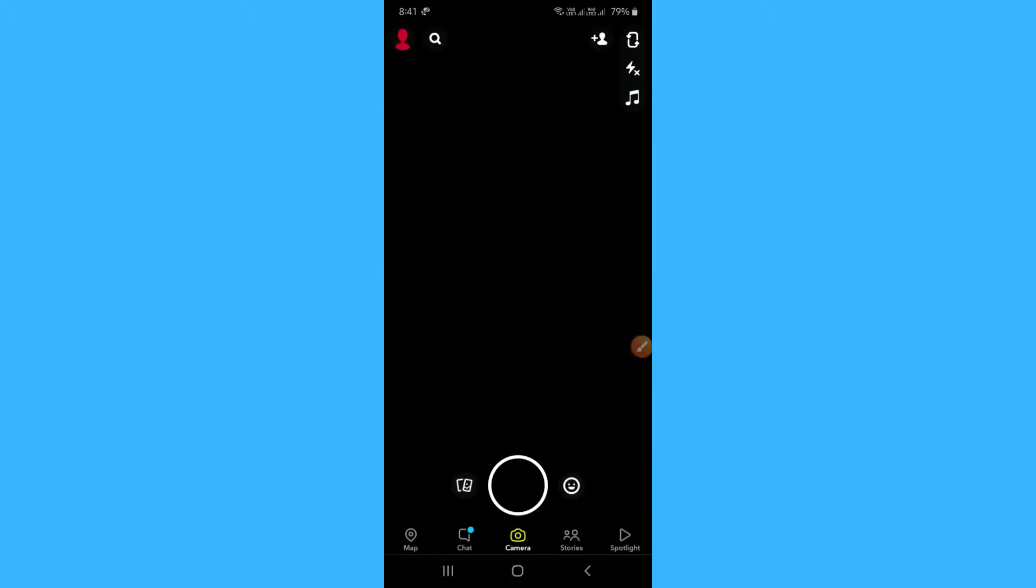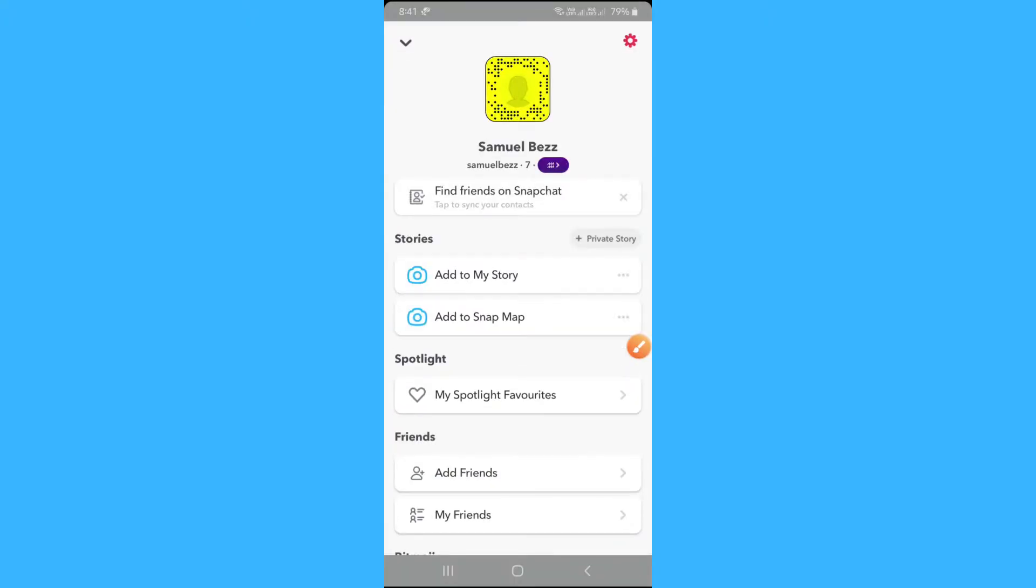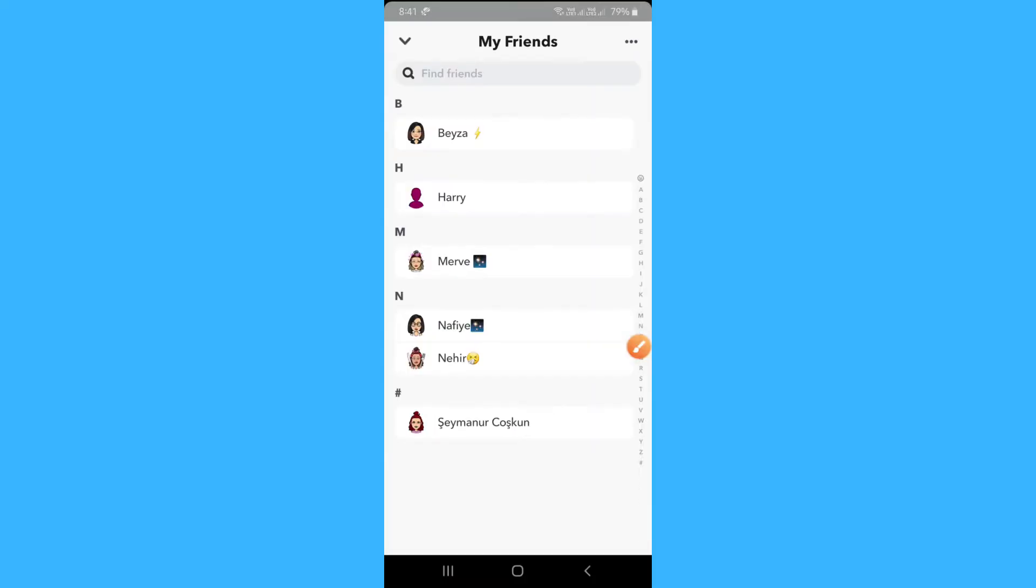Open your Snapchat app, tap on your profile icon. Here you will see my friend option. Tap on it.